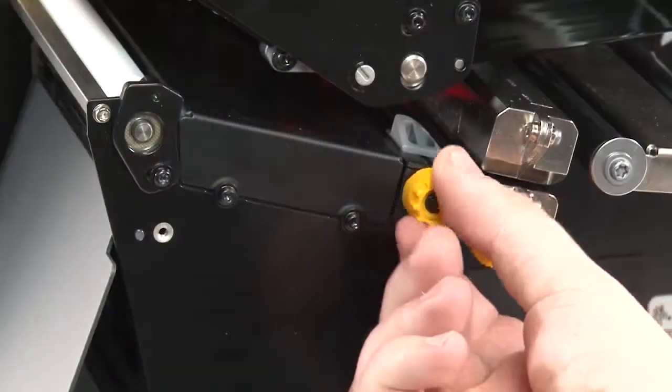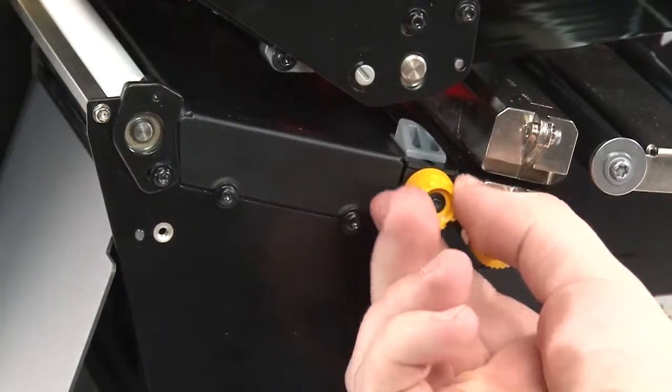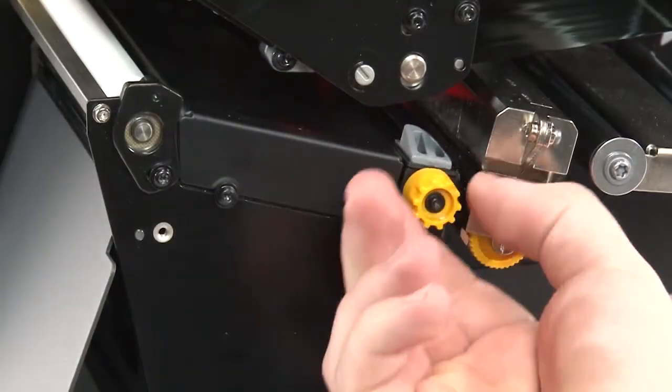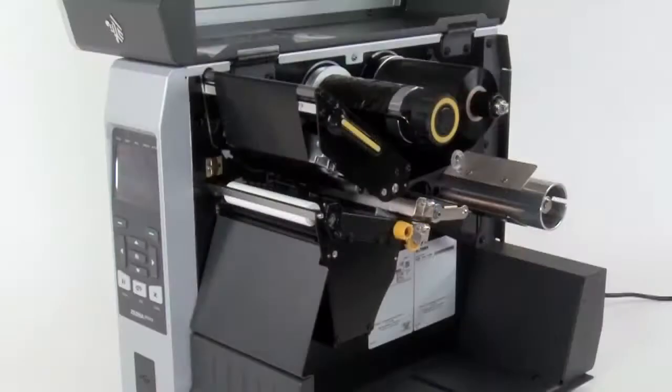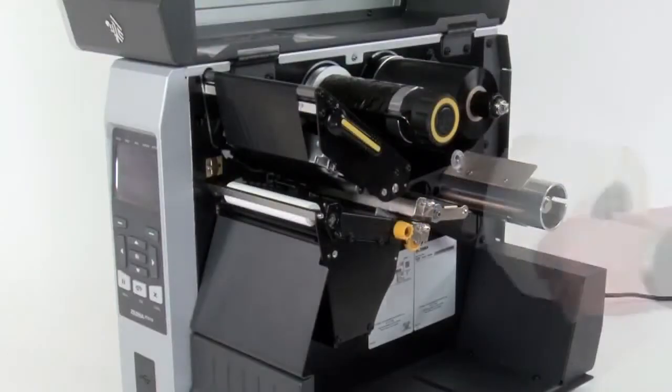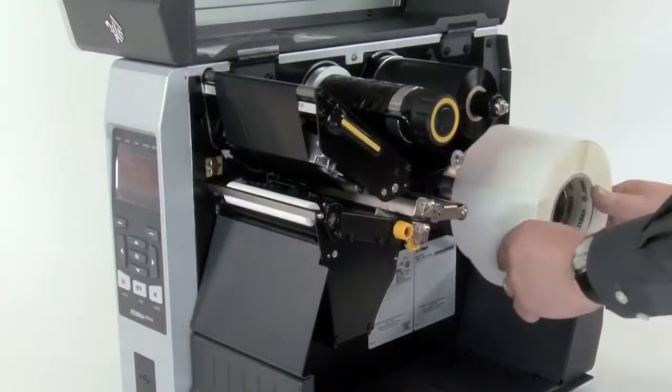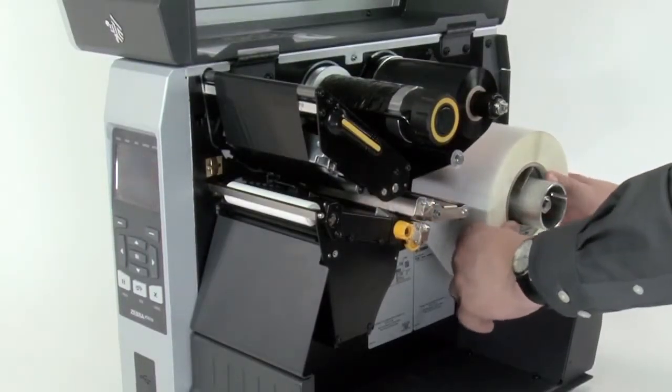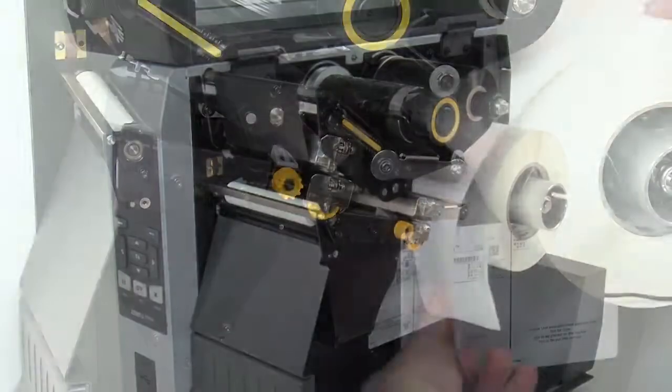Turn the media guide adjustment knob counter clockwise to slide it out. Place the roll of media on the media supply spindle and push it back.